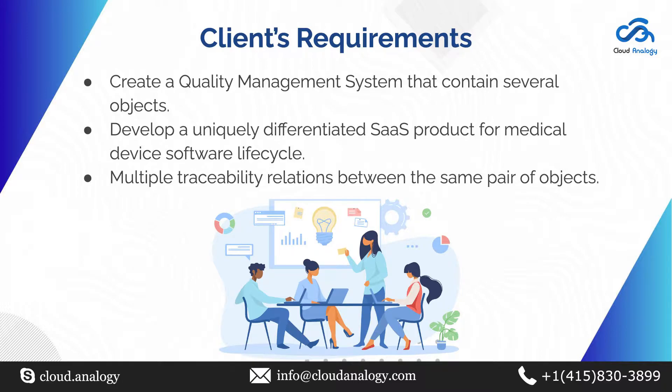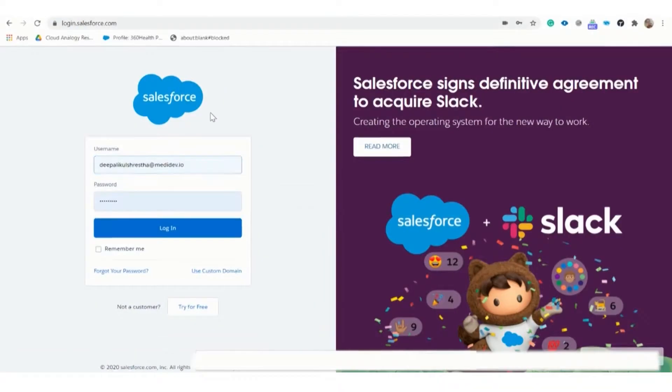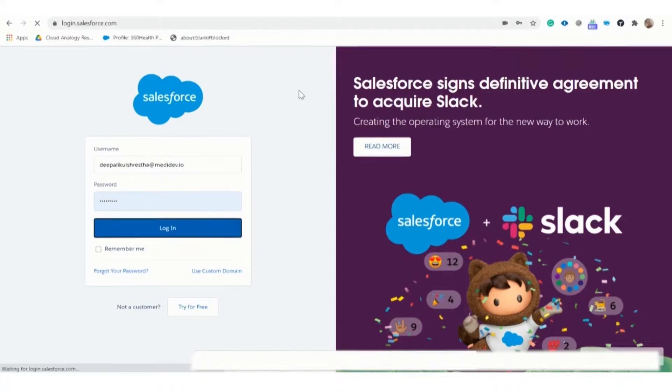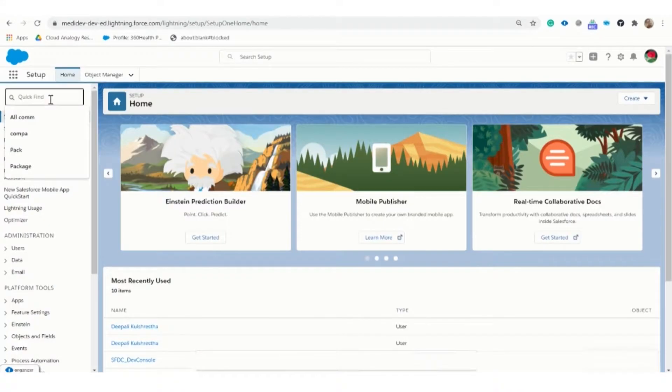Let's now move to the project demo. First, let me log into the Salesforce org and show you the application we created for our client. Once logged in, we need to search all communities in the quick find box.